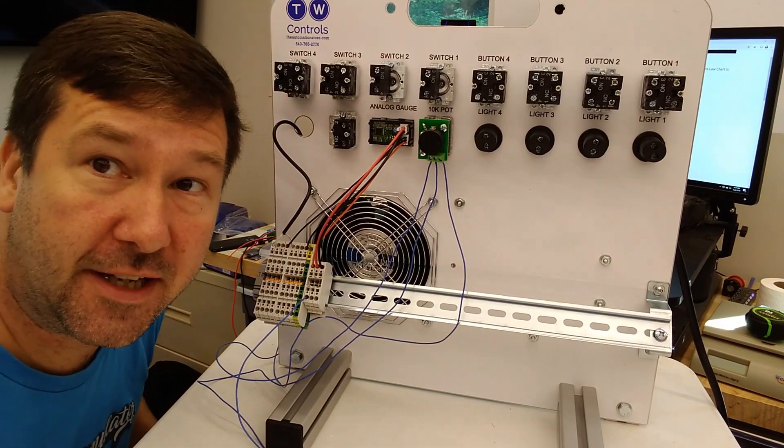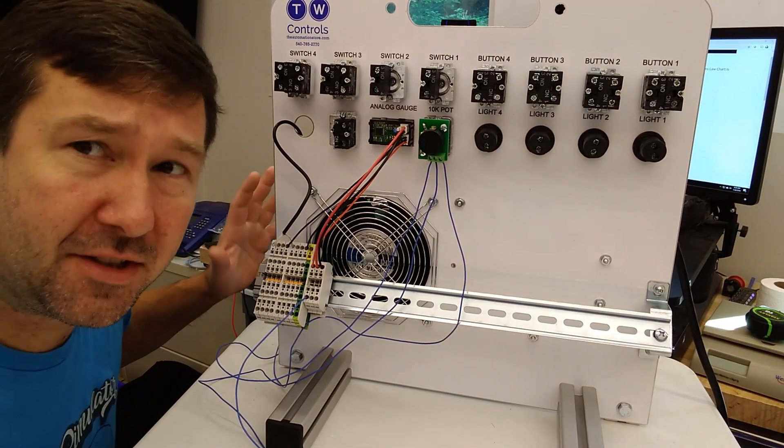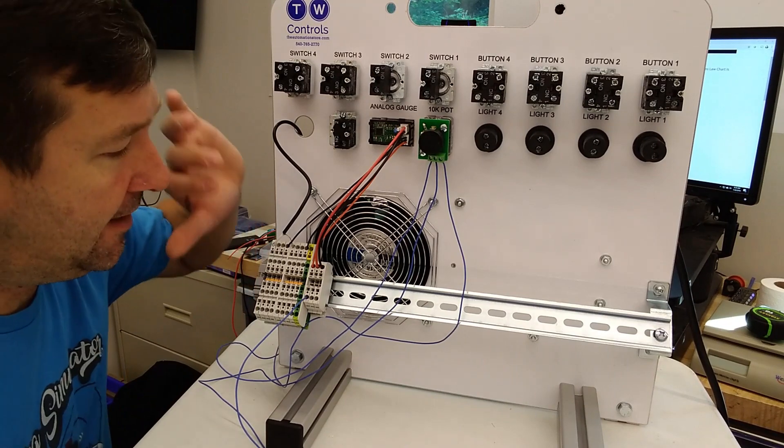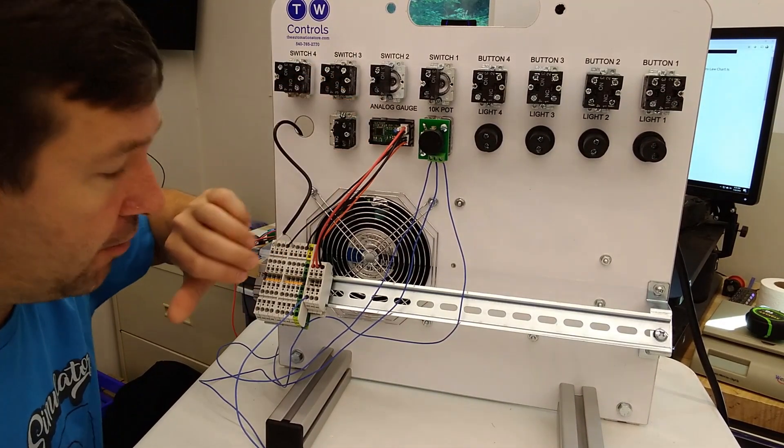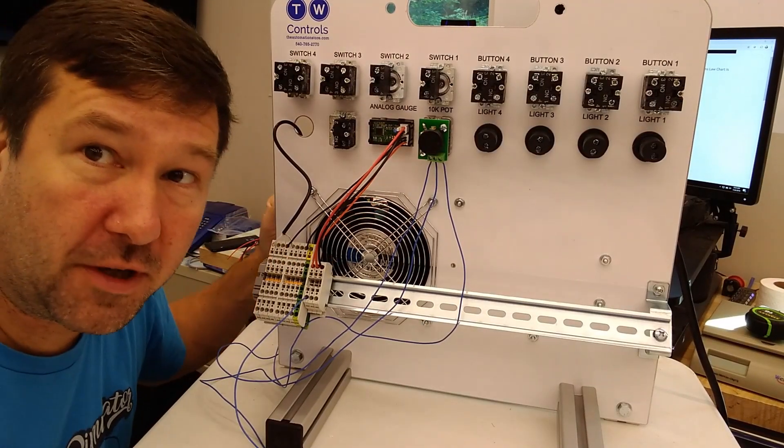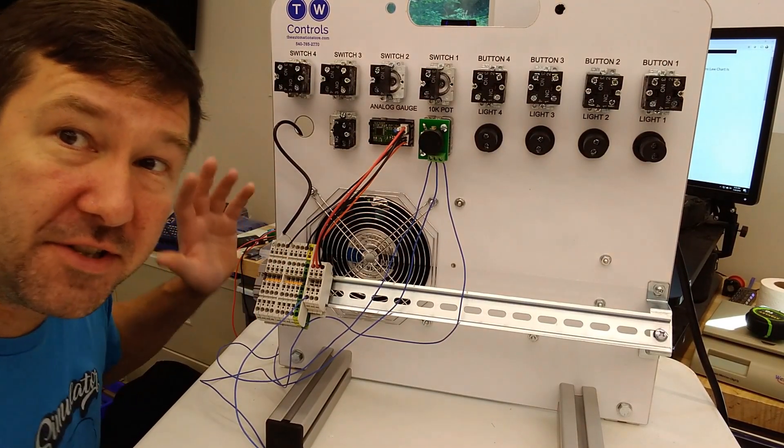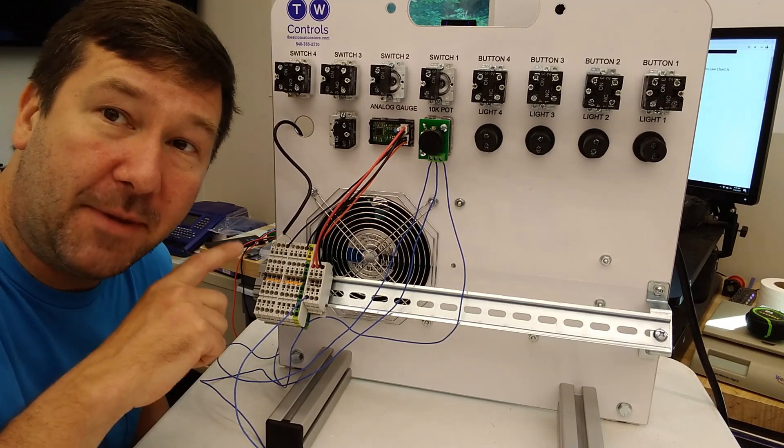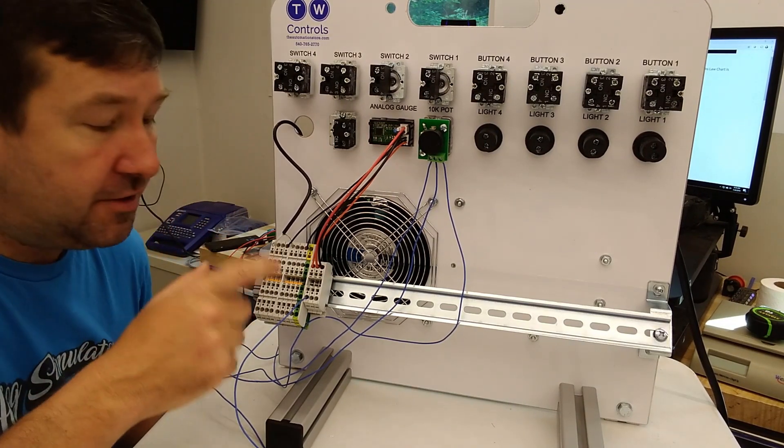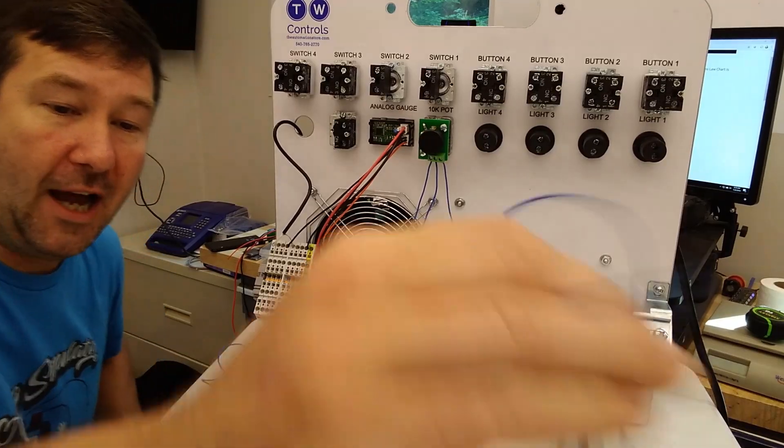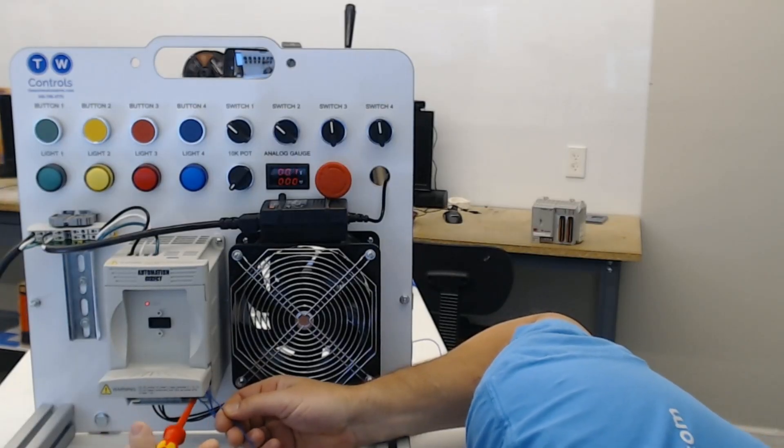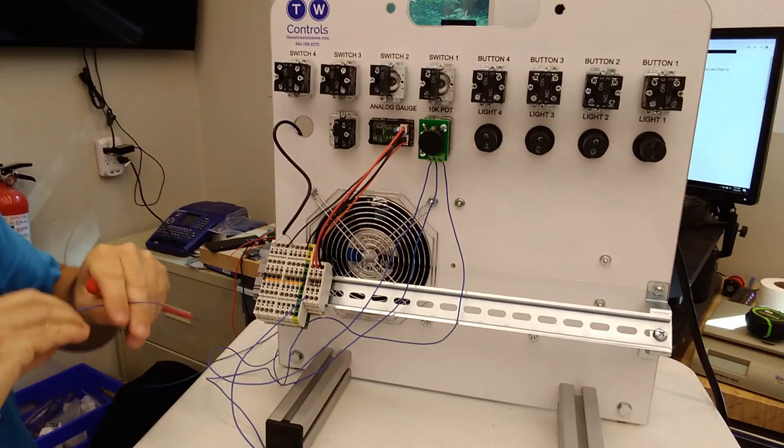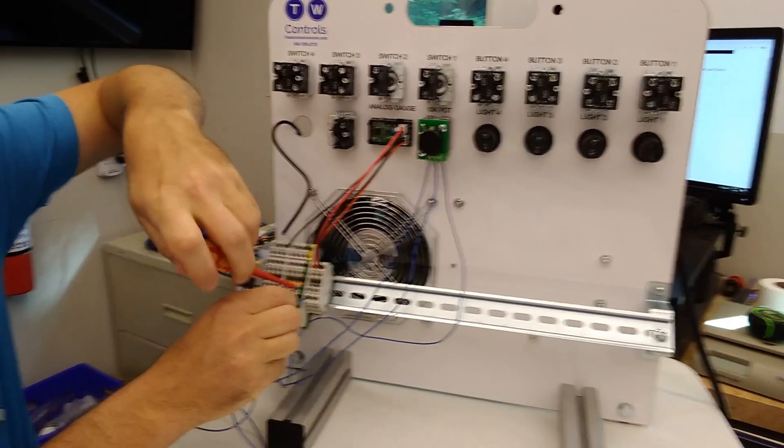Now there's one additional connection that will need to be made for our trainer and also for a lot of setups, and that is our analog display is powered off the 24 volt of our trainer, but the 10 volt we're getting is off of our drive. So they are separate power supplies. So we'll need to tie the common of the drive 10 volt to the common of our 24 volt power supply. So I'm just going to add a second wire right beside this analog common and connect it to our 24 volt DC common.